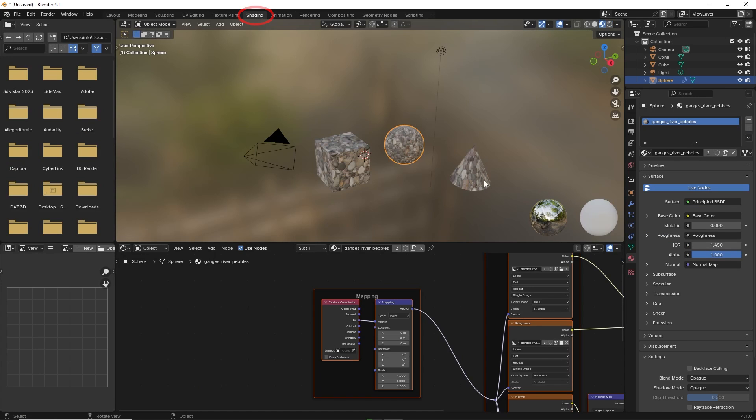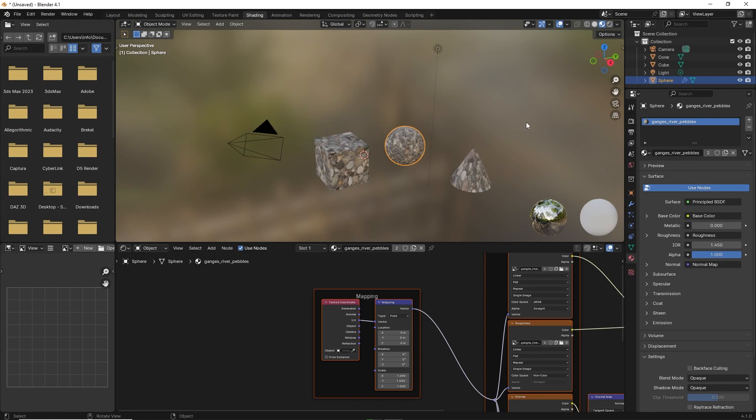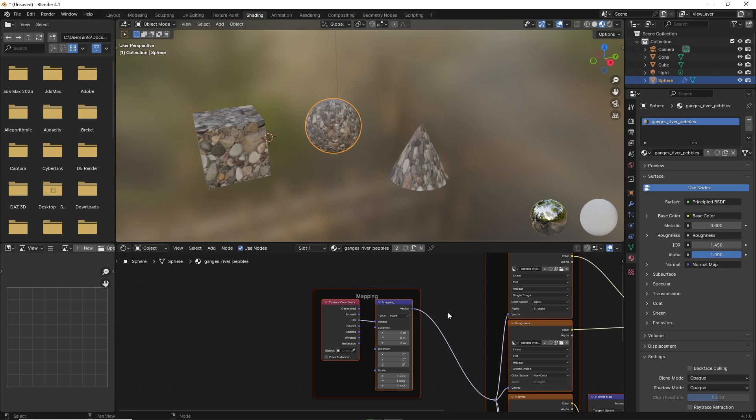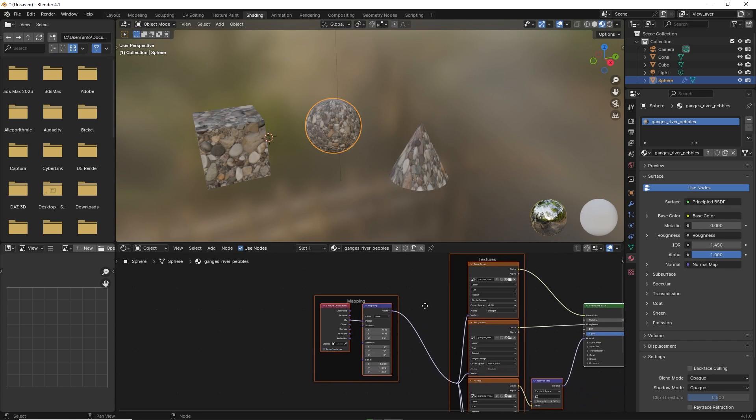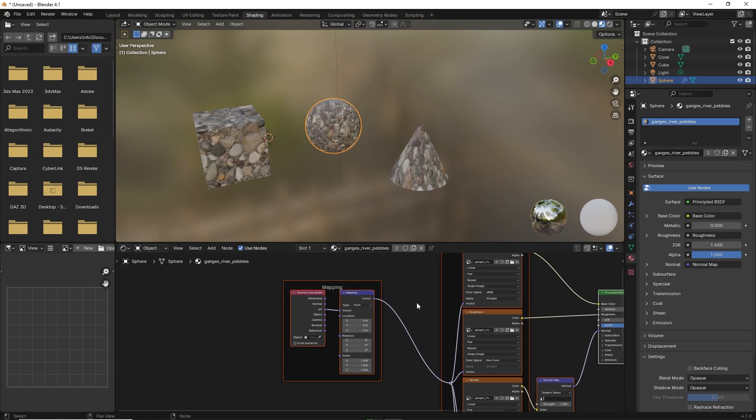Now if you go to the shading tab and make a change to the material, it will affect the other material instantaneously.